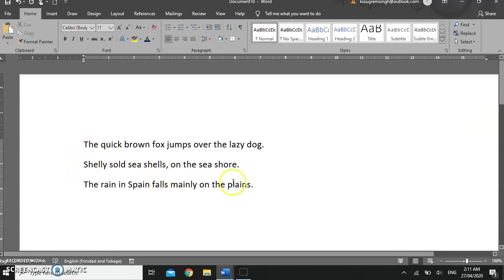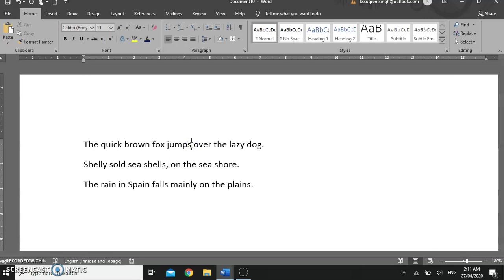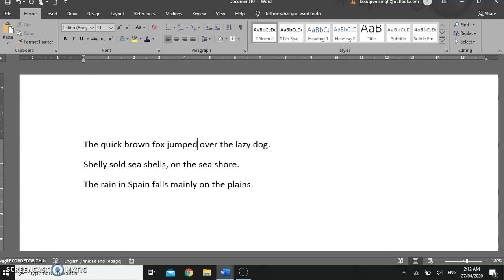When you have typed your text, you may or may not make errors. For example, I would like to remove this letter S on the word jumps. I am going to click, place my insertion point at the end of the word, and I'm going to use backspace to delete or to remove the letter to the left, and I'm going to add the letters ED.